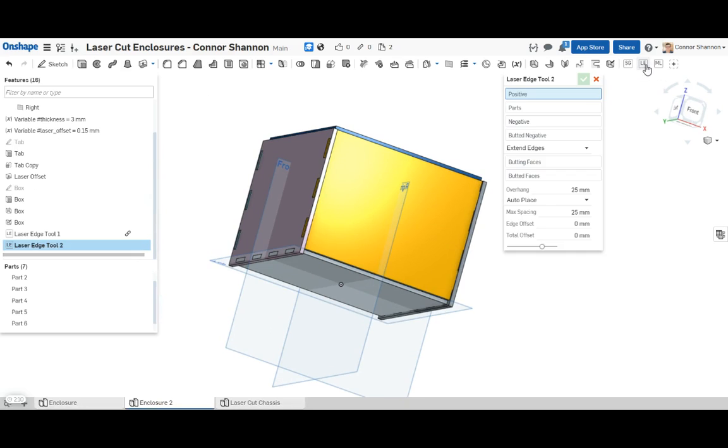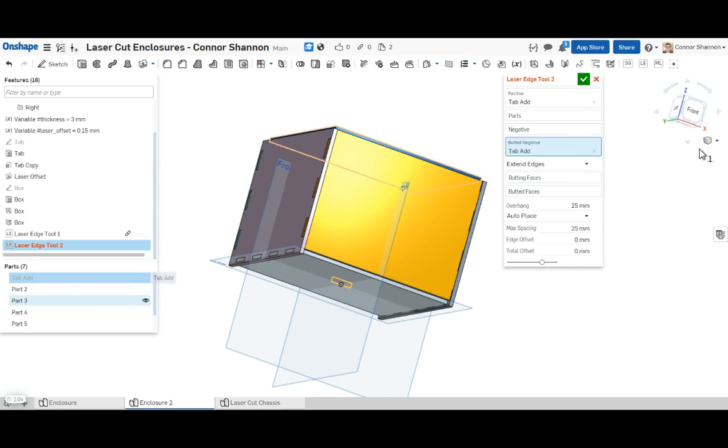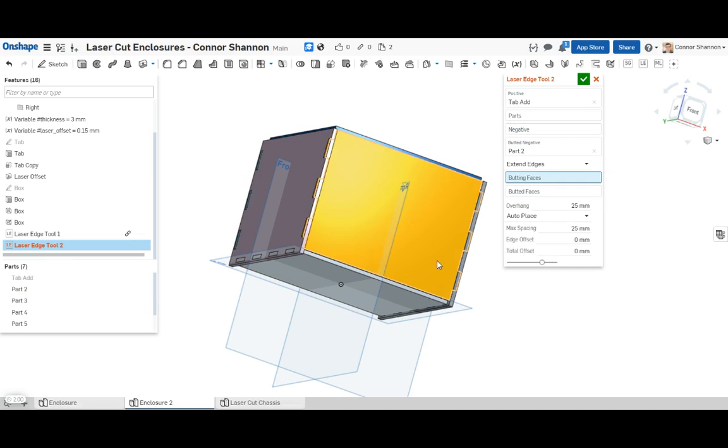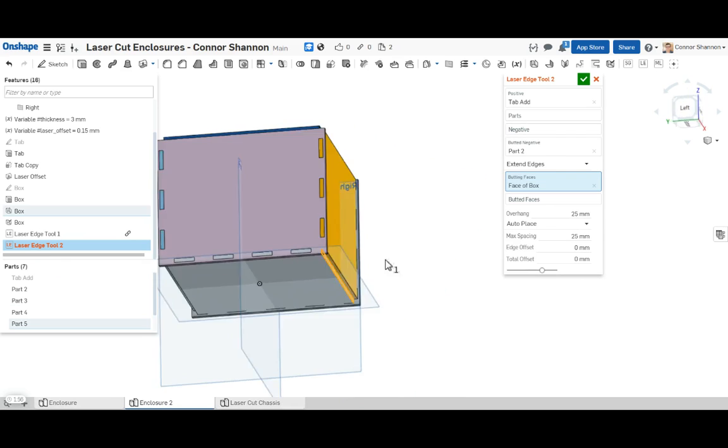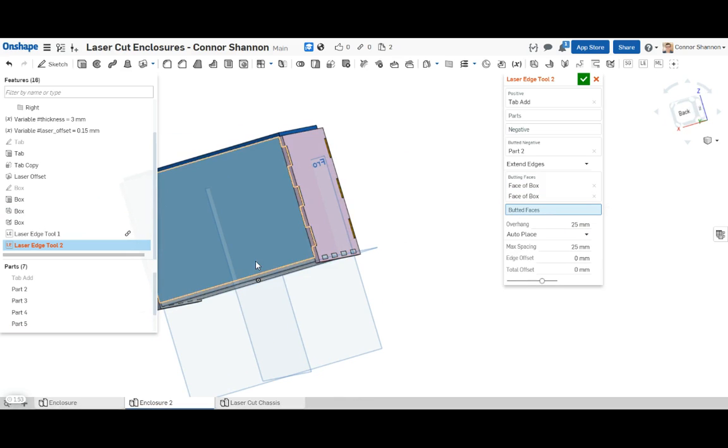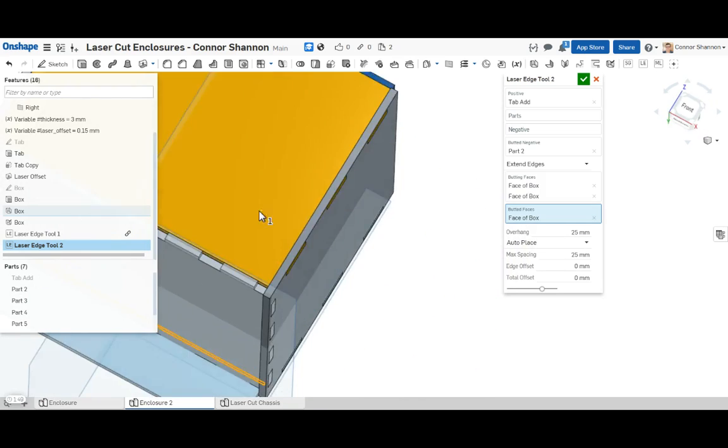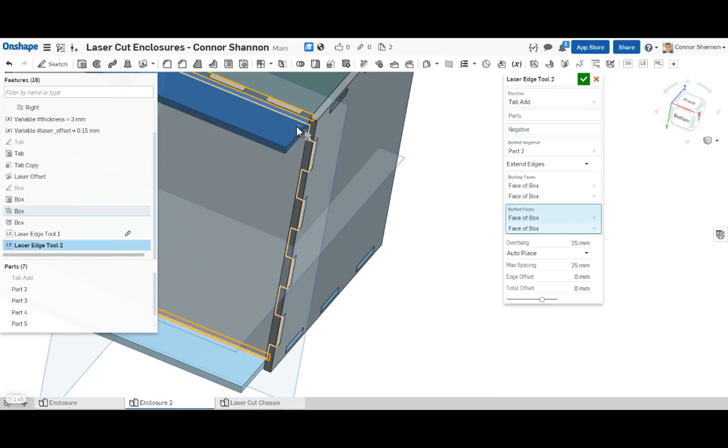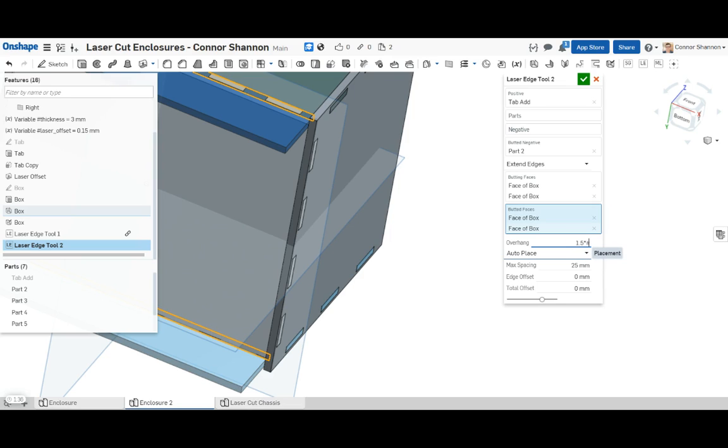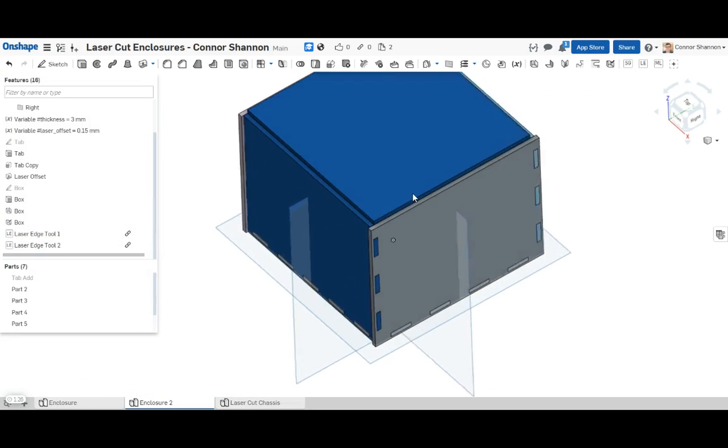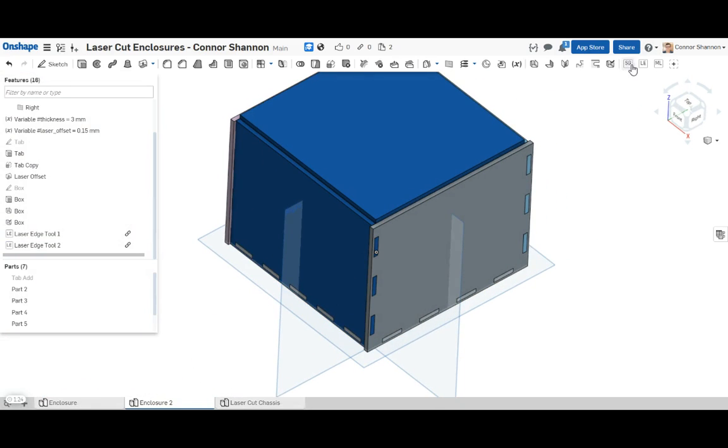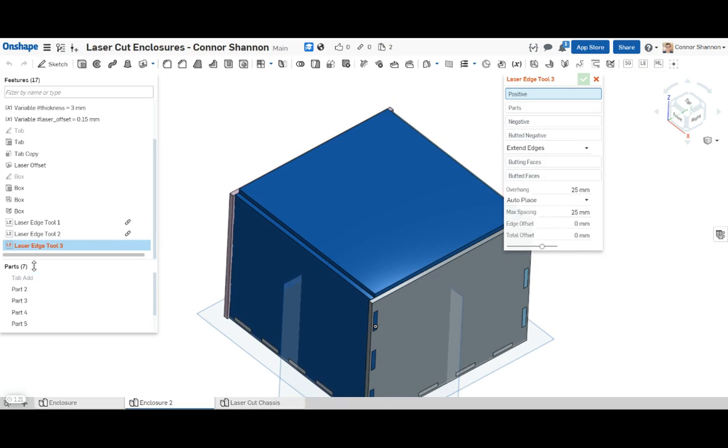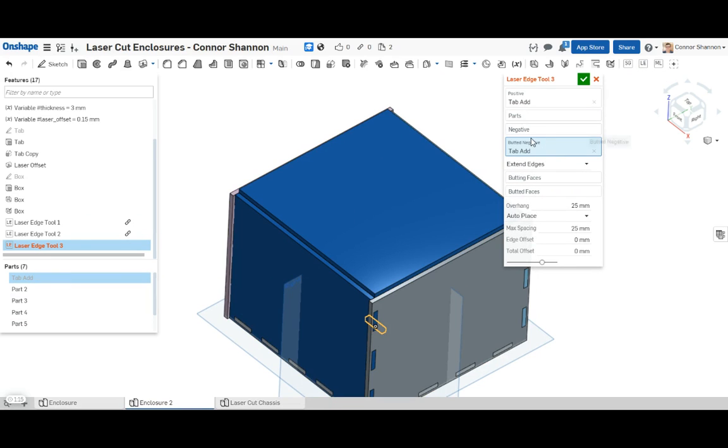Now I'm going to go ahead and create another laser edge tool. And I'm just going through exactly the same process I did before. And finally, for the top, I'm going to add a single other laser edge tool. And basically, the only difference for this final one is I'm actually going to use the tab add for both the negative and the positive. And this for the lid of the box means that the lid of the box will be easy to remove.